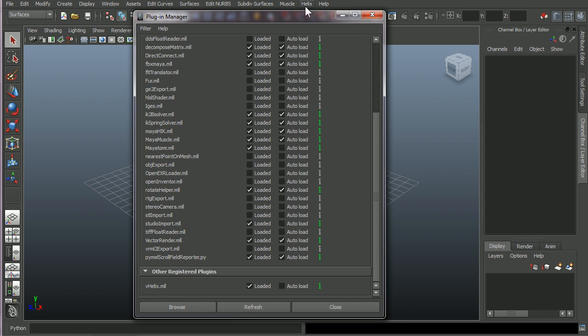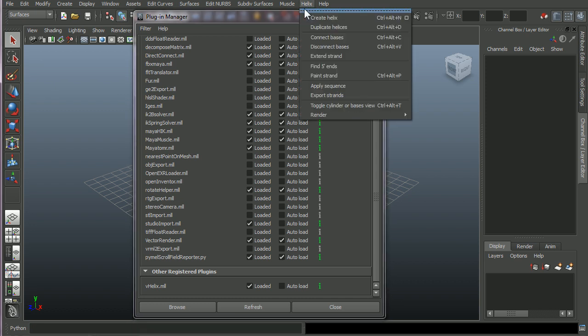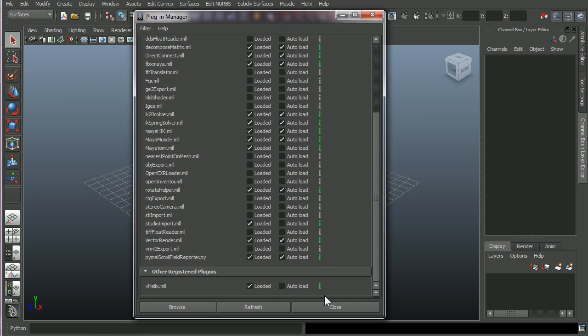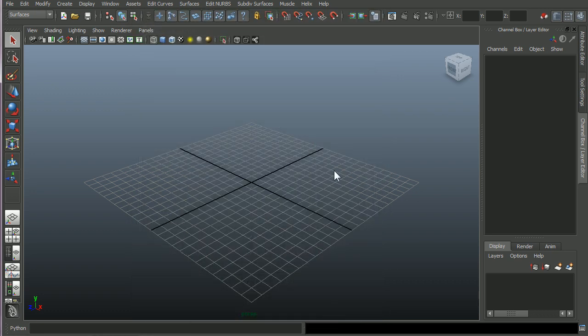And if everything went correctly, you should have a Helix menu item here on the top in the Maya menus. So if everything went okay, you should see that Helix menu. If you want vHelix to load every time you start Maya, you can check the auto load checkbox here and close the plugin manager.